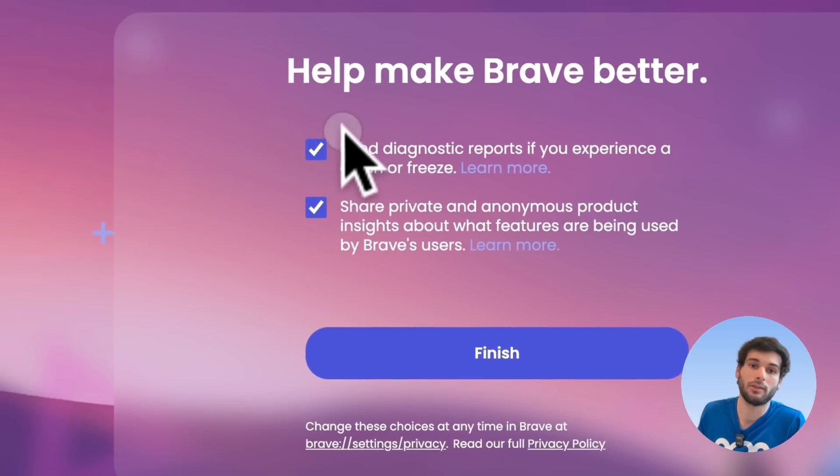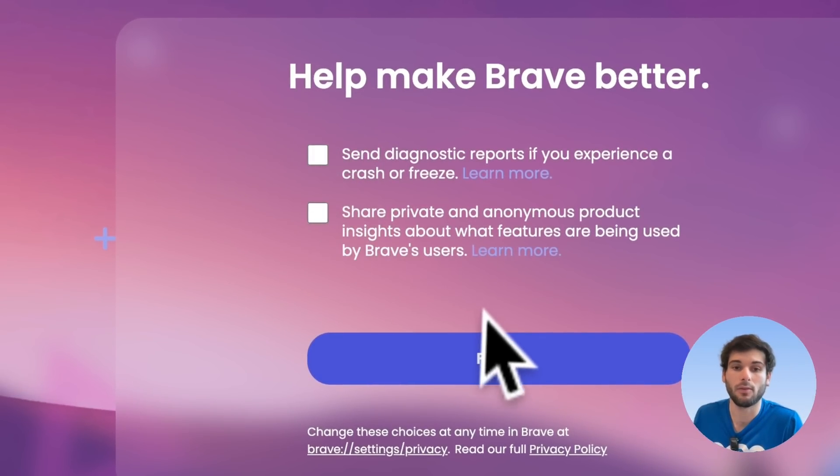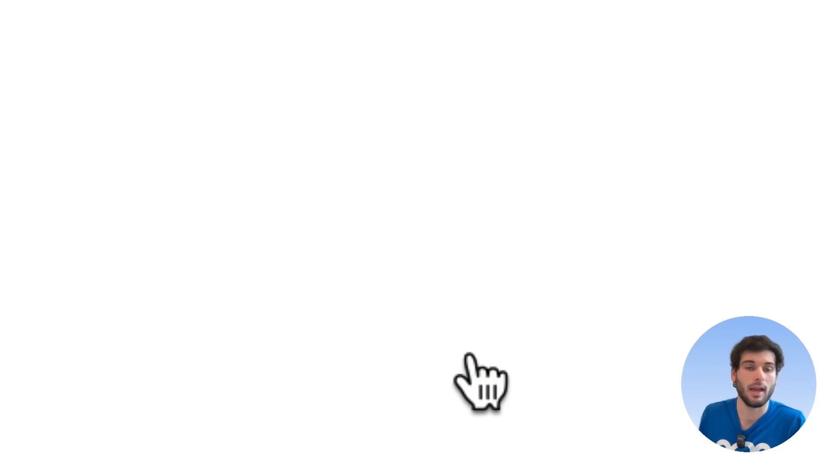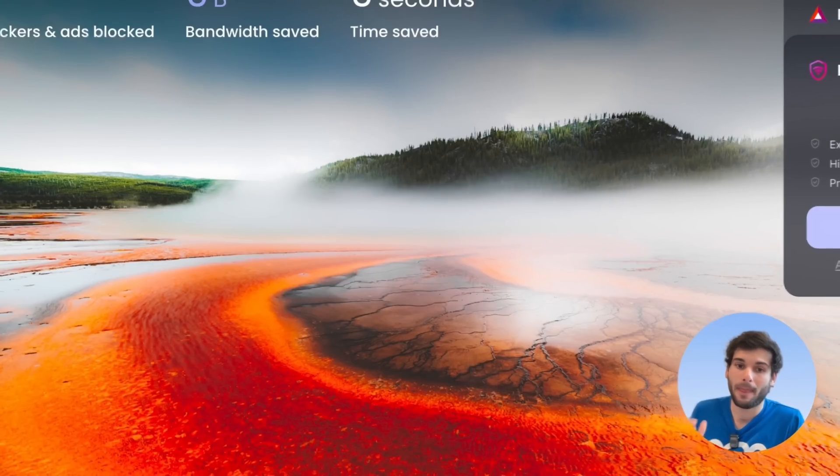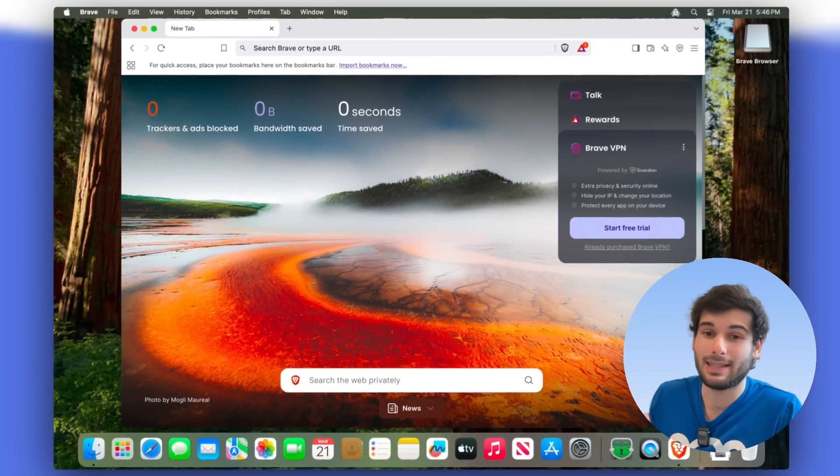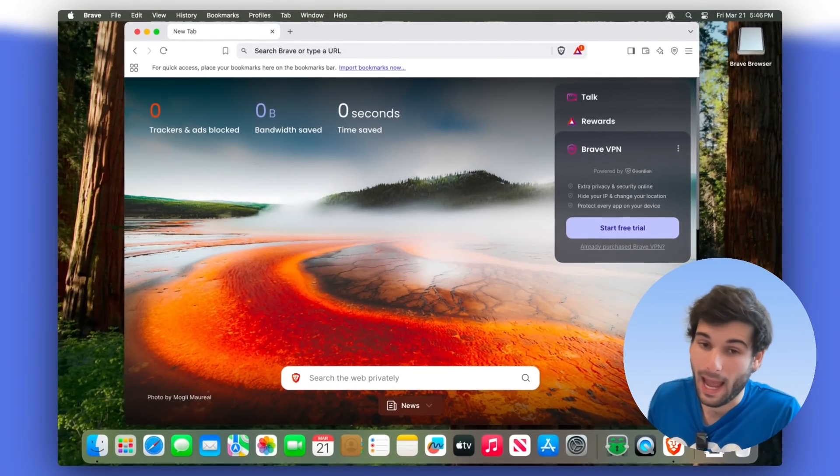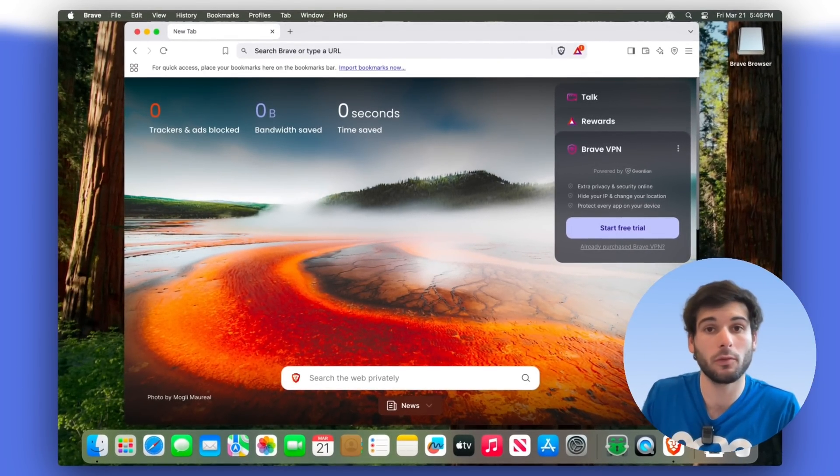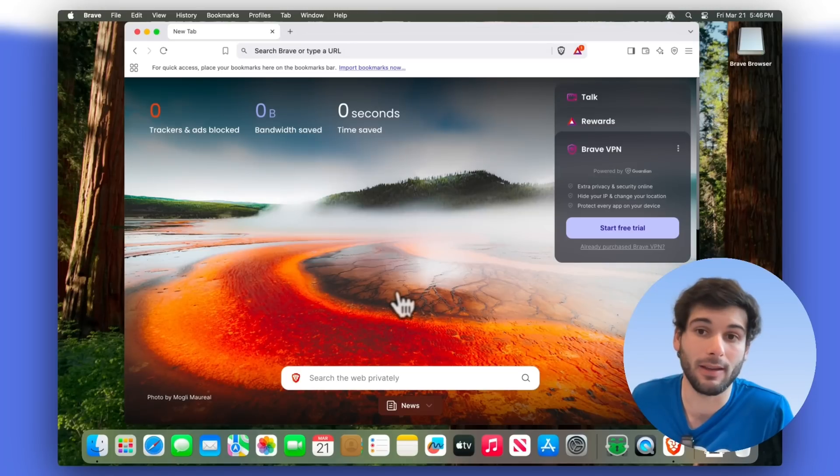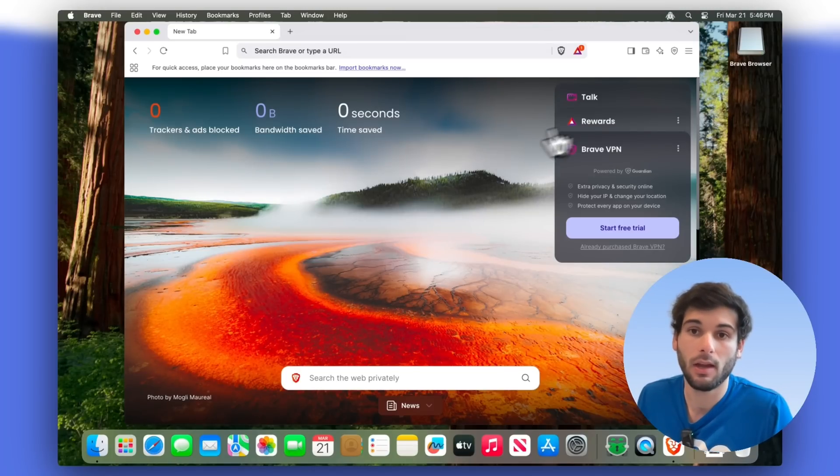And of course they let you know right here if you want to opt into any of their telemetry. Now I think this looks okay, but there's so much bloat. So let's start with the home screen before we dive into the settings.